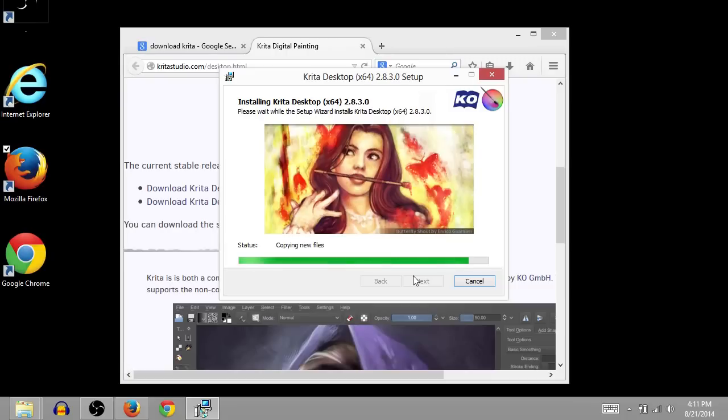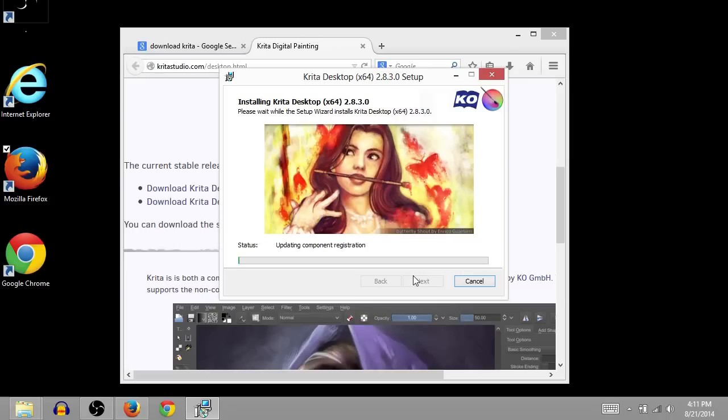For some reason the camera doesn't capture it on my screen recordings. And this will be done installing in just a minute. And then we will have Krita on my computer. And hopefully on your computer.